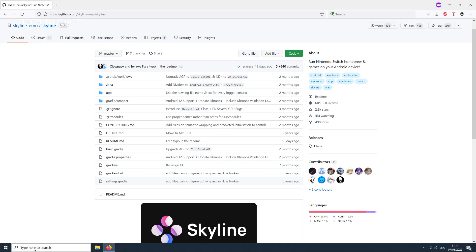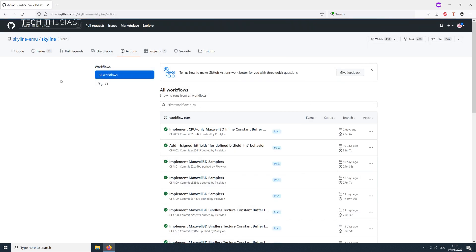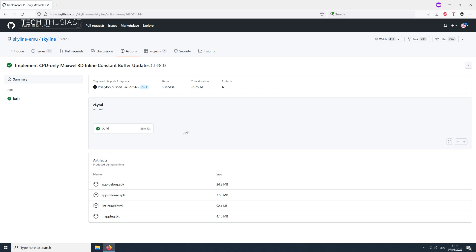The first thing you want to do is head over to the Skyline GitHub page — make sure you have the correct link as shown here. You will need to have an account; it is free so you can make one straight away. Then click on the Actions tab, and from the workflow list click on 'Implement CPU only Maxwell.'